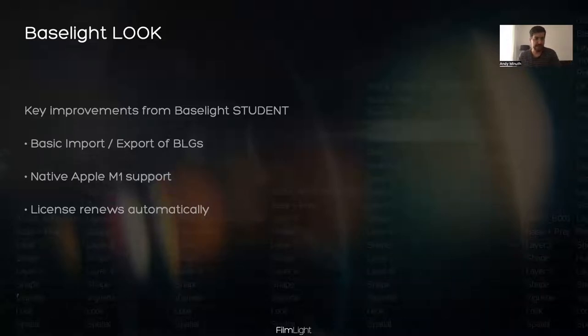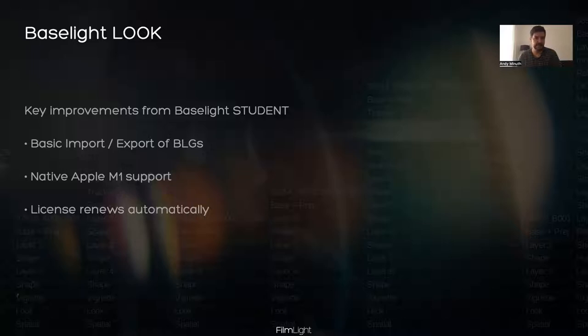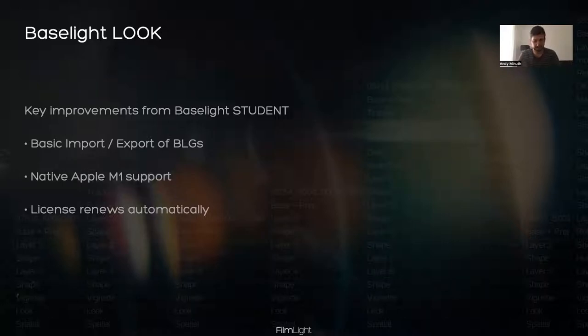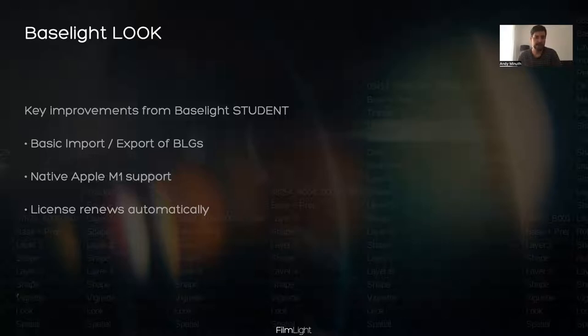Just as a disclaimer, these BLGs will not contain metadata from the original source files. So you will not be able to multipaste these kind of BLGs onto a big system. So it's more intended to author a series of looks that you can then share on a project, for example, between different departments. And the other changes to the last Baselight Student build is that we now have native Apple M1 architecture support.